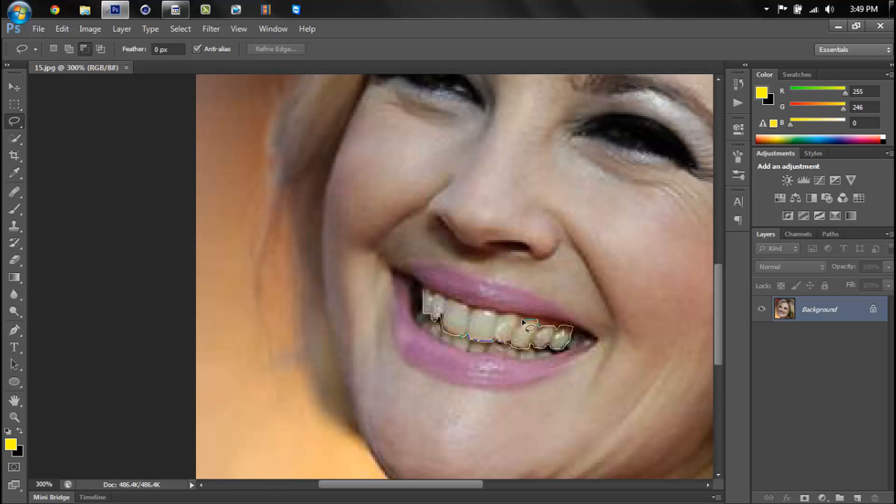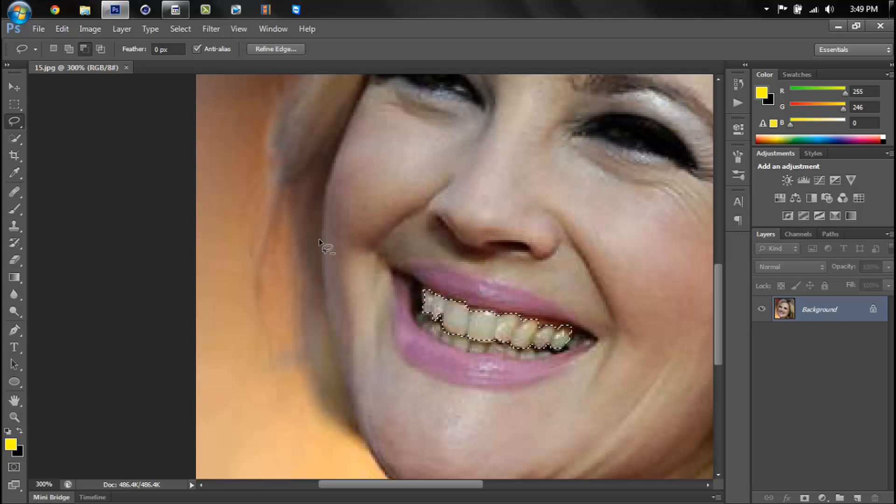It should work with anything on your body that's white, yellow white you know. It's hard to explain, but what you want to do is go to hue and saturation.